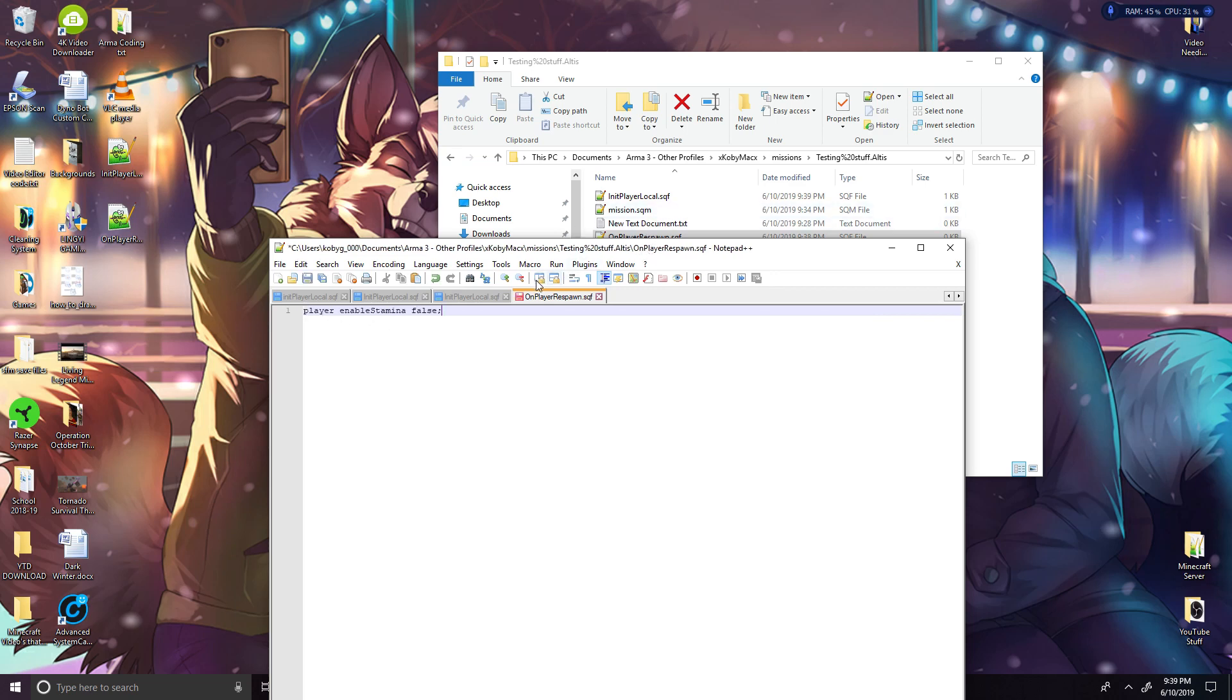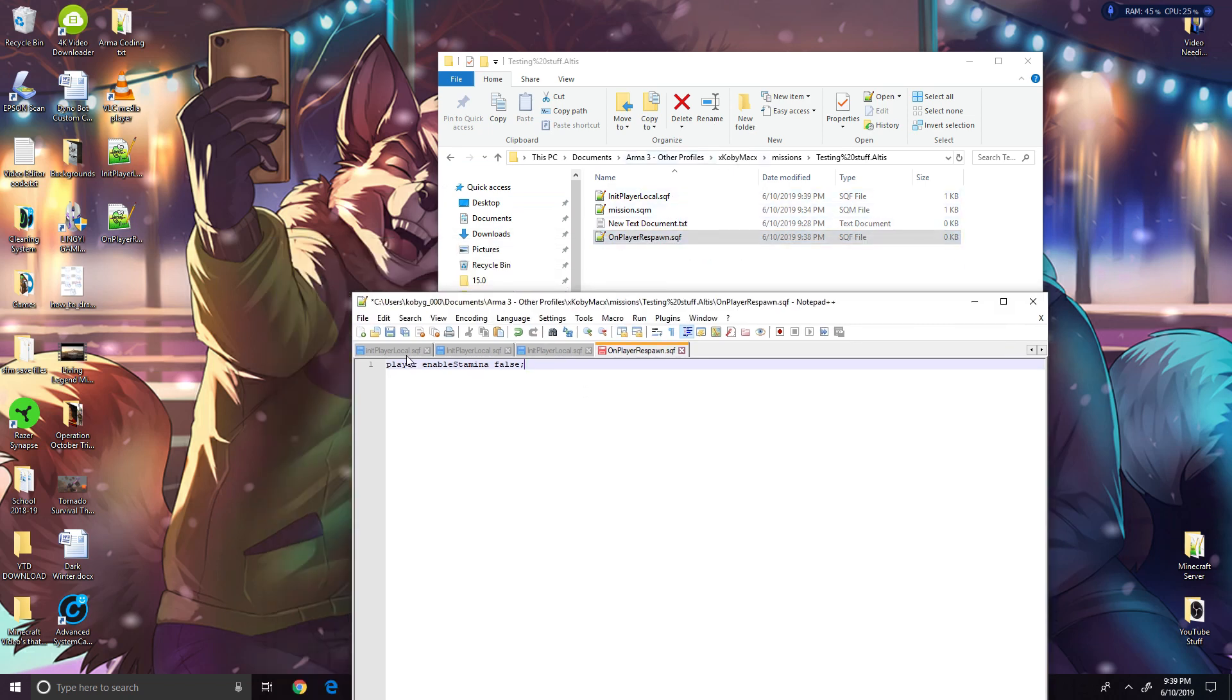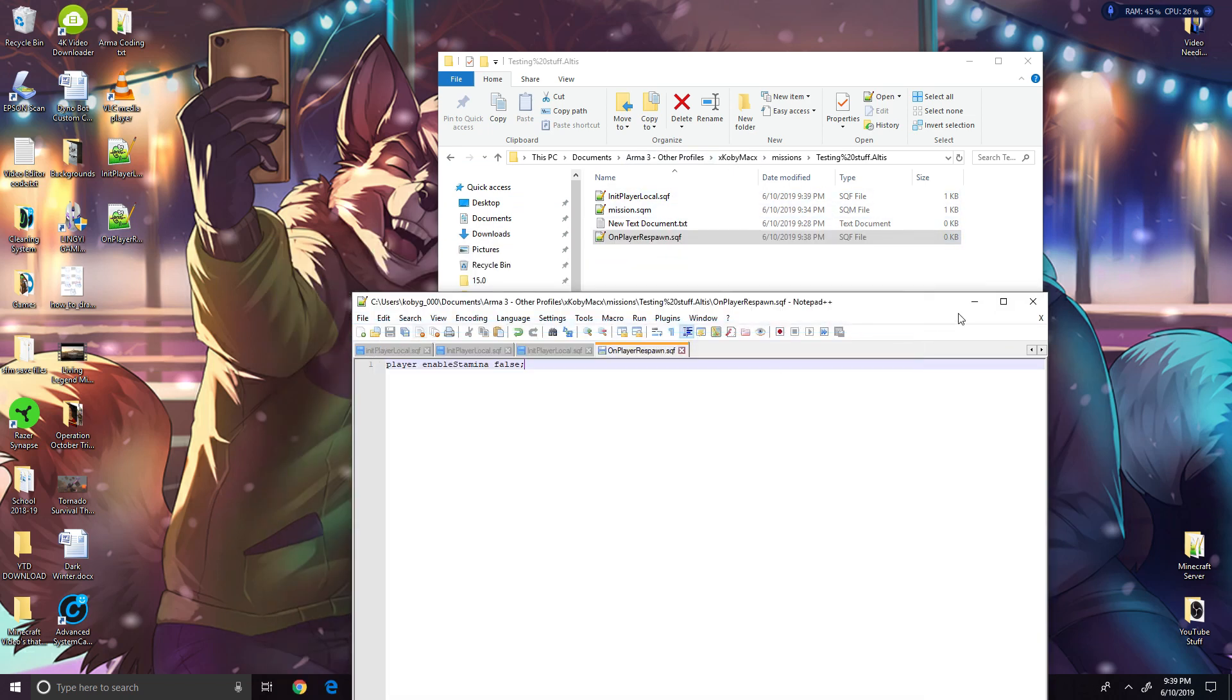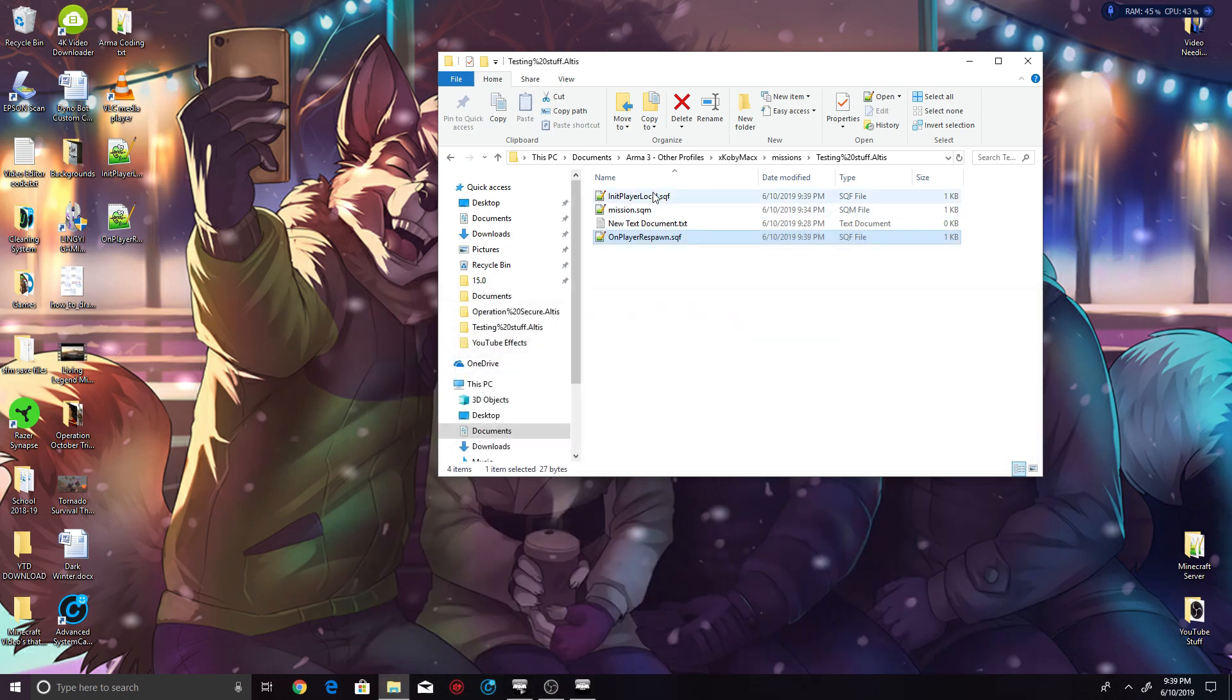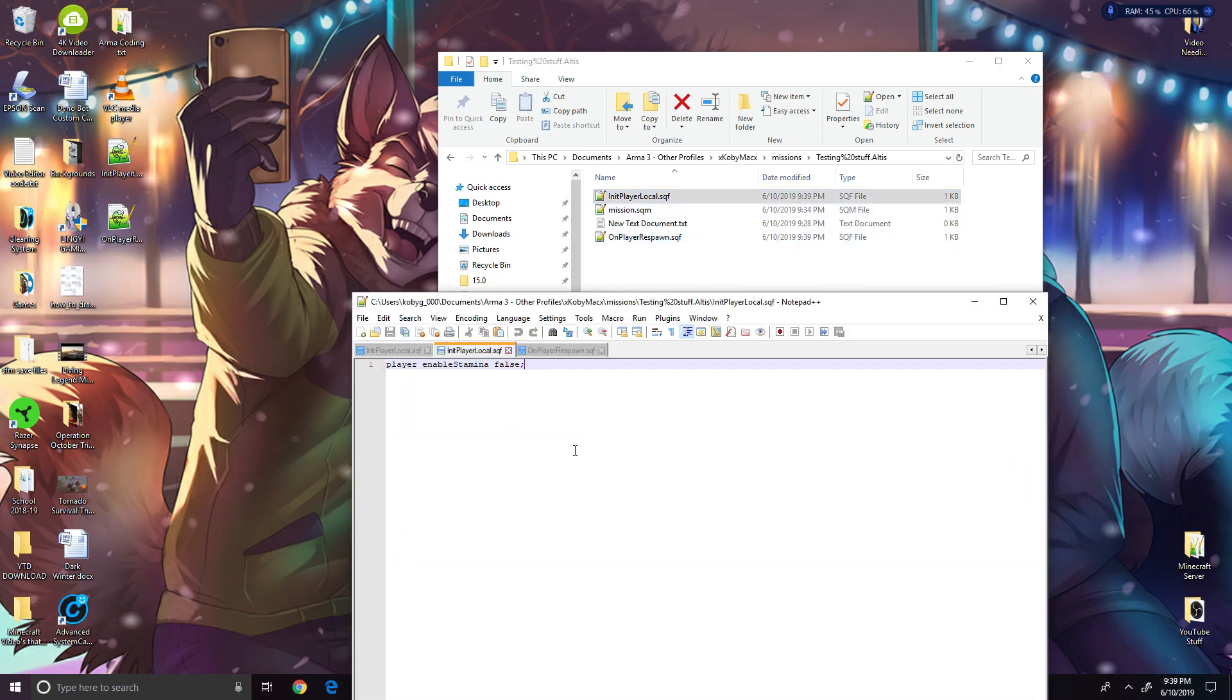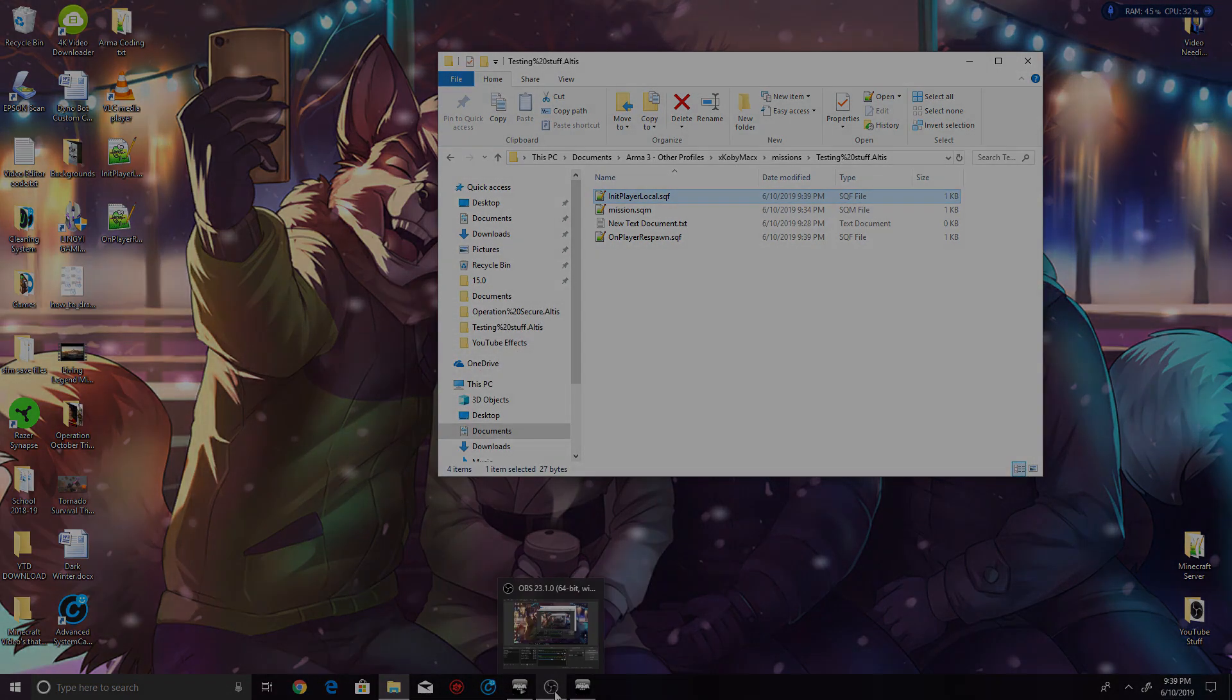But make sure you put the exact same code inside both of the .sqf files that you made and then save them. Let me make sure I actually did that. Yeah. All right, now you're done with that. Let's go back into the game.